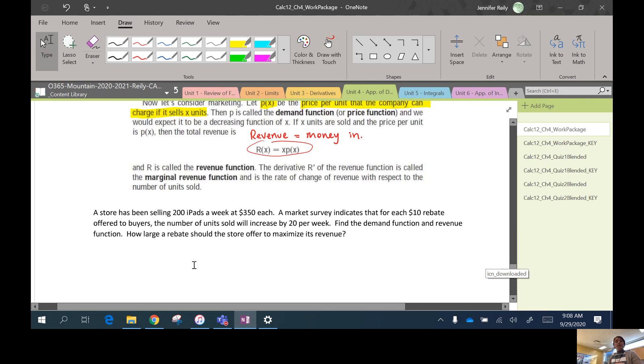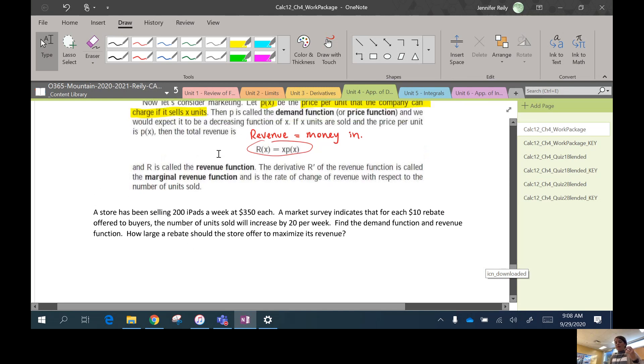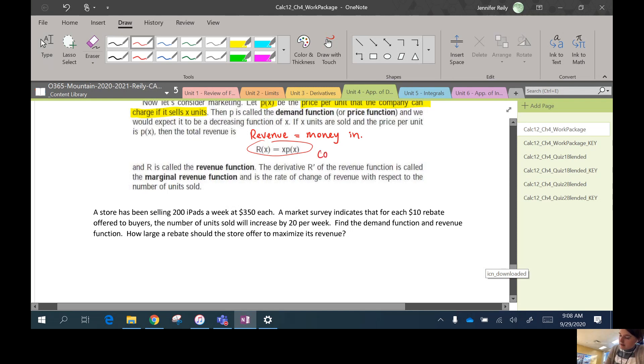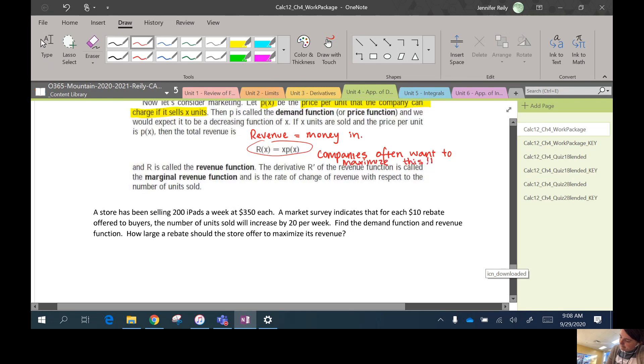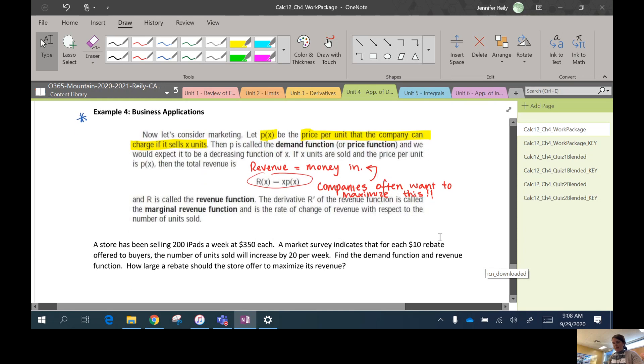Okay, so that's called a revenue function. And often companies want to maximize the revenue. They want to make as much money as possible. And so when you take the derivative of the revenue, it's called the marginal revenue. We won't really need to know that, but companies often want to maximize their revenue. Obviously, right? You want to make as much money as possible with your company.